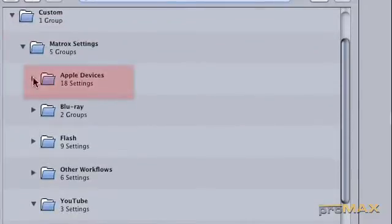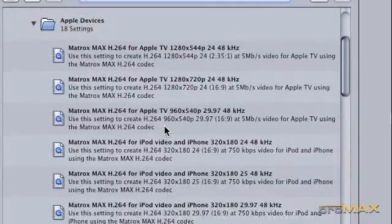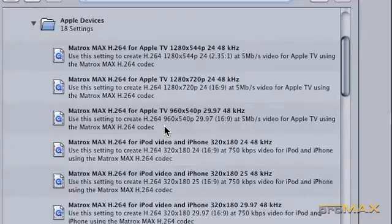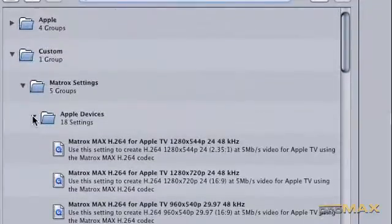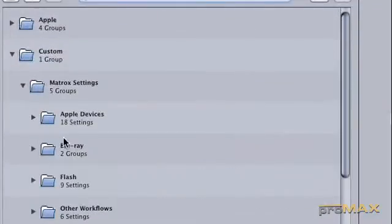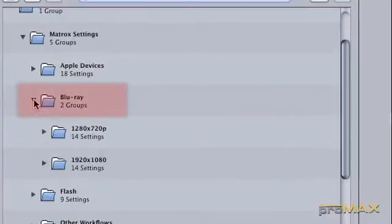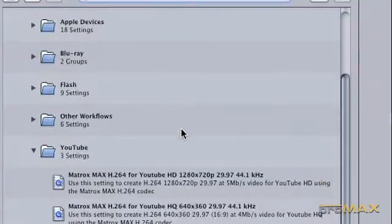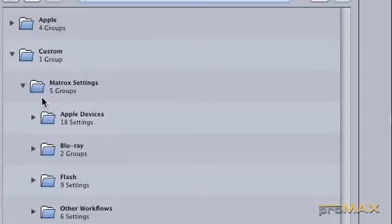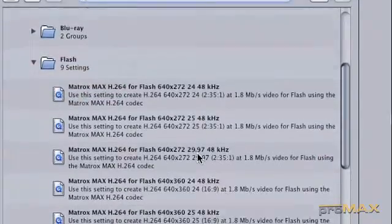Apple devices is obviously for iPods, Apple TV and iPhones. You've got the Blu-ray settings to go directly to Blu-ray disc. You've got your Flash settings to prepare video directly for the web.